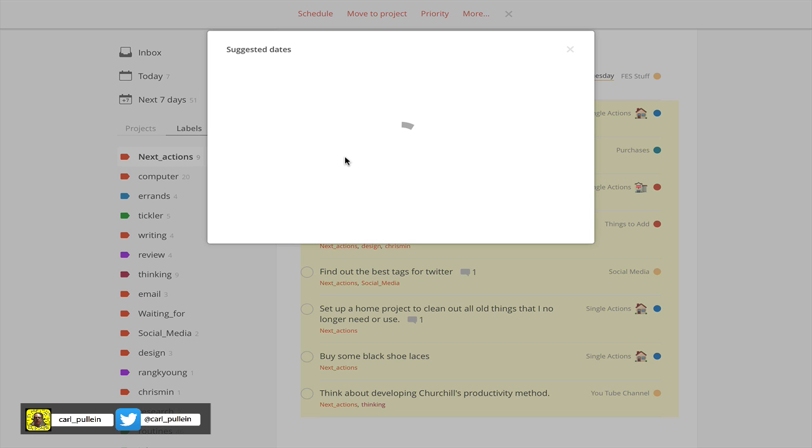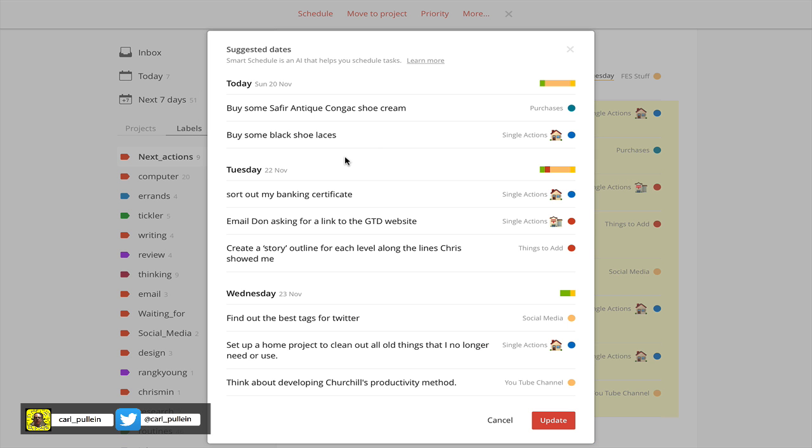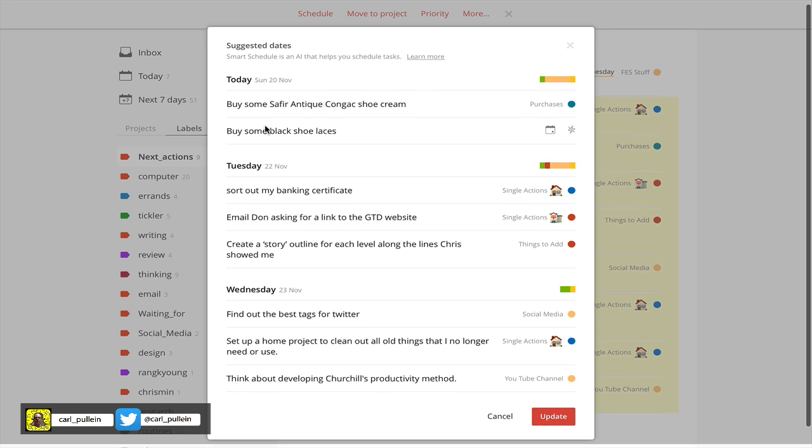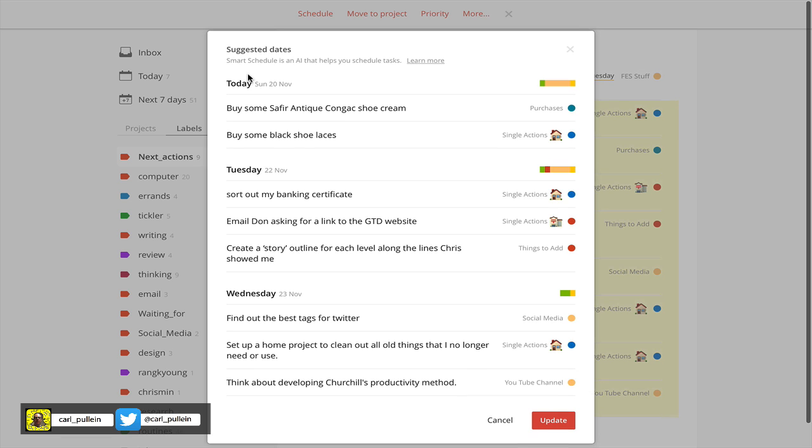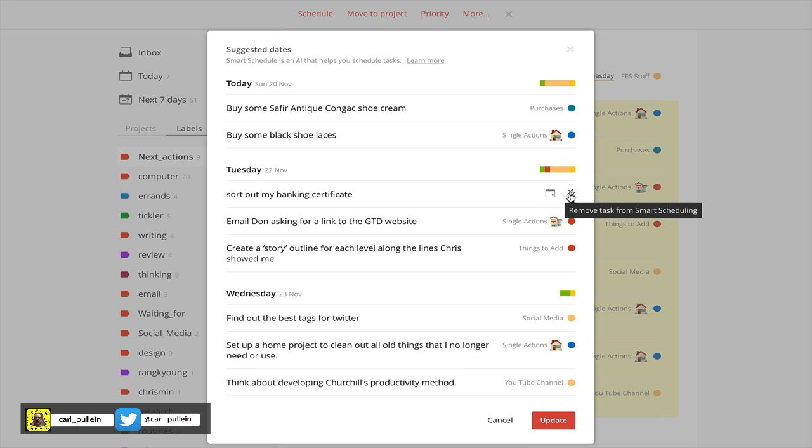Now it's going to give me suggested dates for all of these, and it's actually a lovely way of dropping these down.